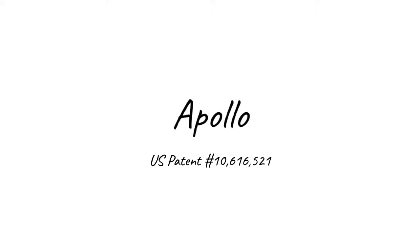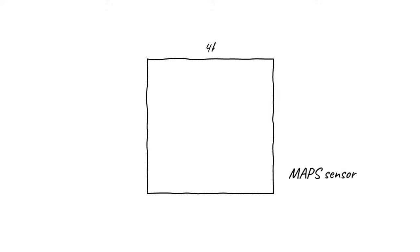Here's how it works. We start with a CMOS MAPS sensor, with 4096 by 4096 pixels. At the highest level, this looks similar at first to previous generation direct detection sensors. Similar pixel size, in this case 8 microns. Similar number of electronic components in each pixel. Similar radiation hardening.